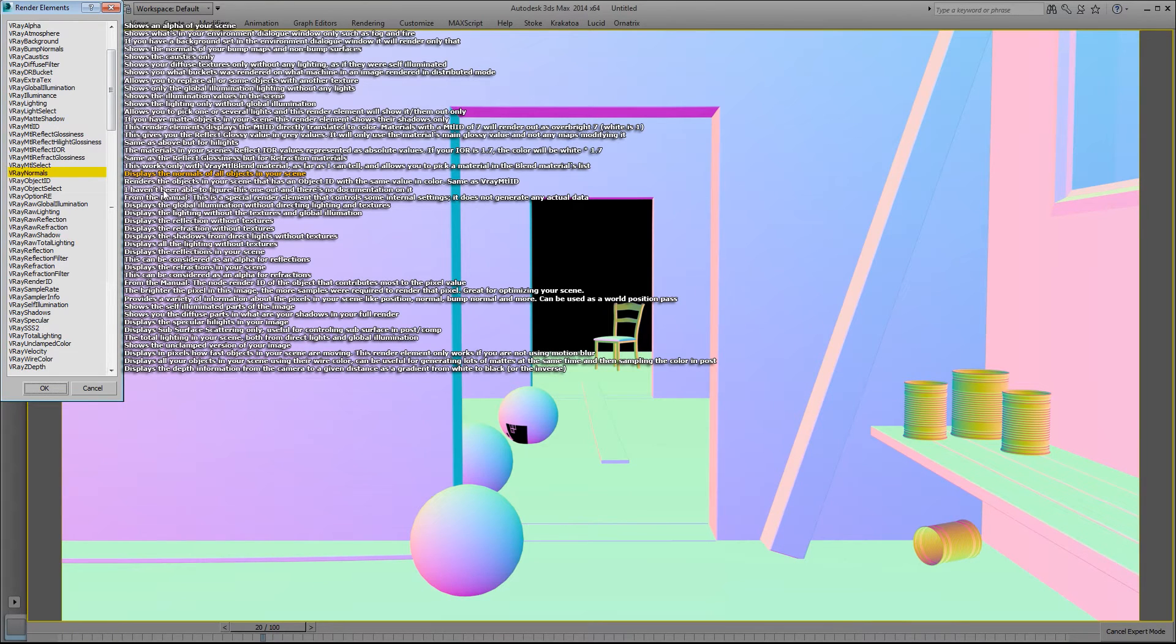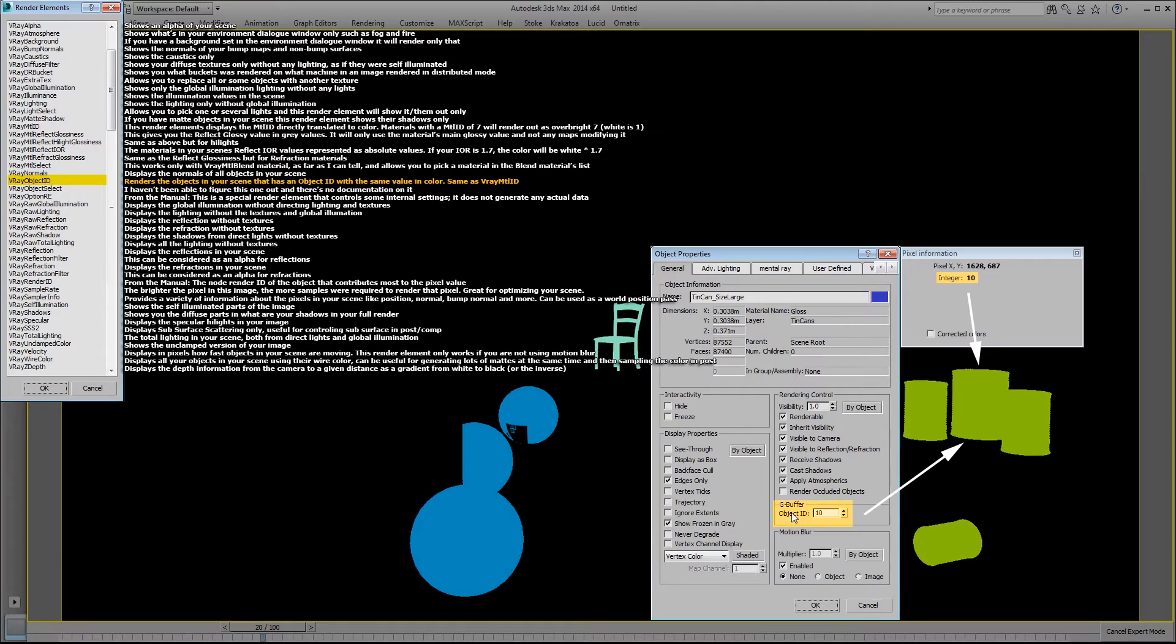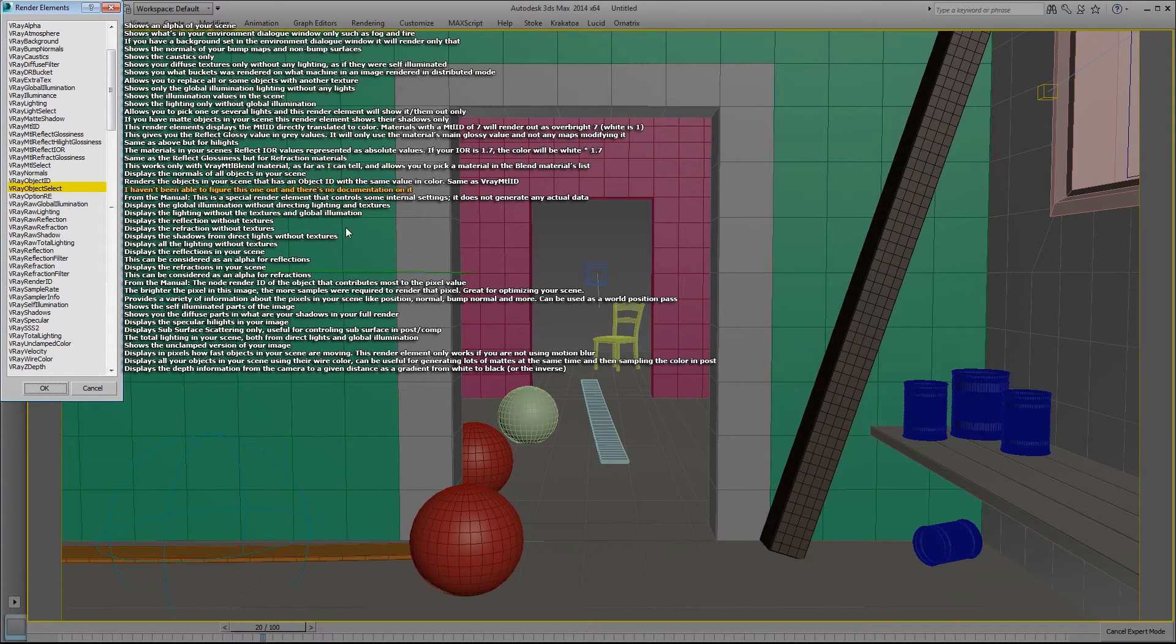The V-Ray normals displays the normals of all objects in your scene. The V-Ray object ID renders the object in your scene that has an object ID with the same value in color, same as V-Ray material ID. For example, these tin cans have an object ID of 10 and it shows up as color value of 10 when I sample it.